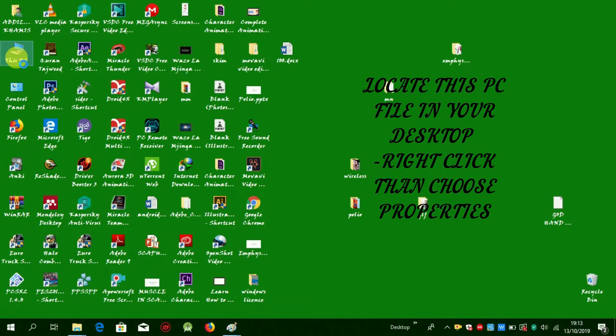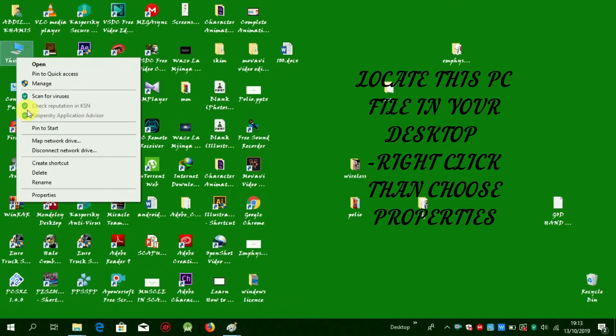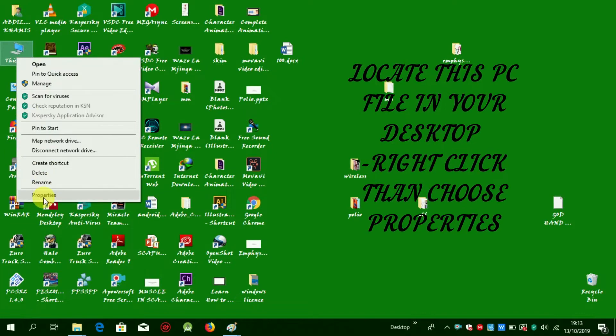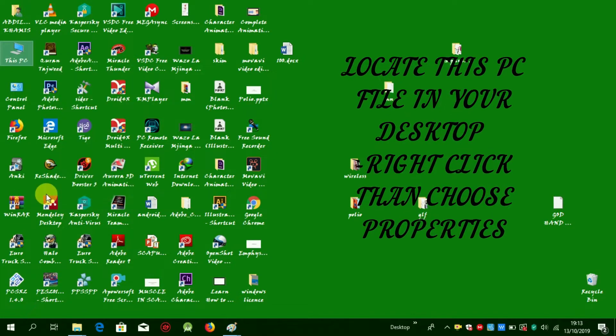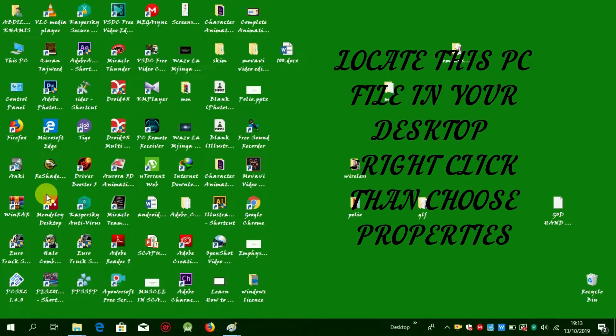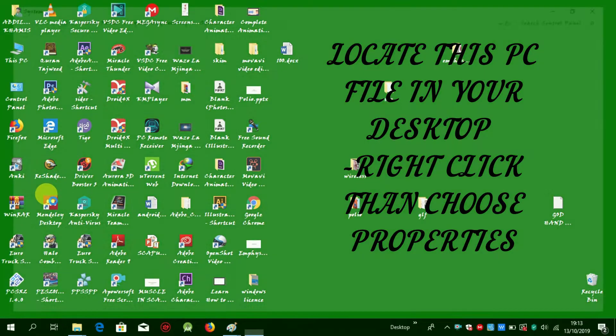Locate 'This PC' file on your desktop, then right-click, then choose Properties.